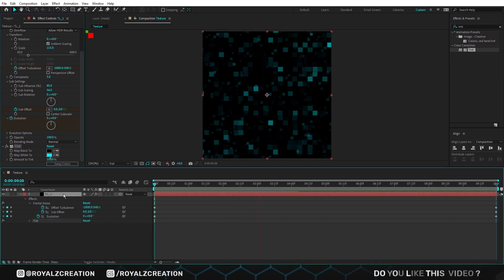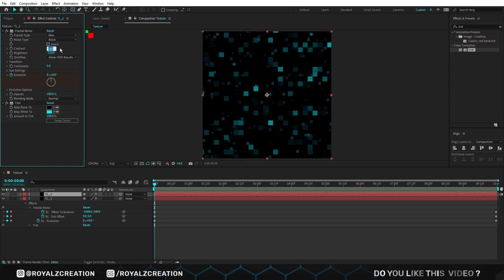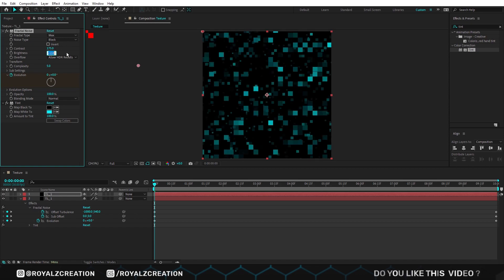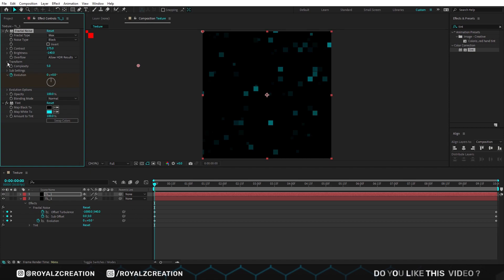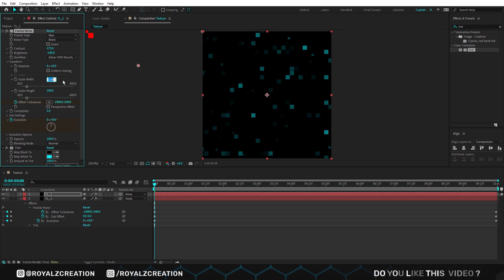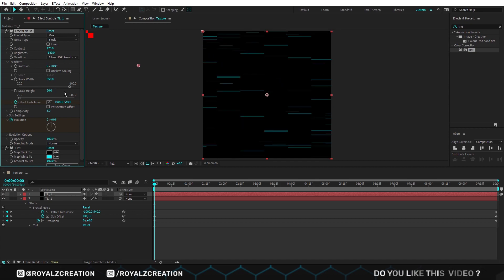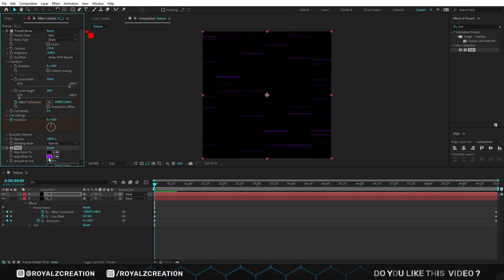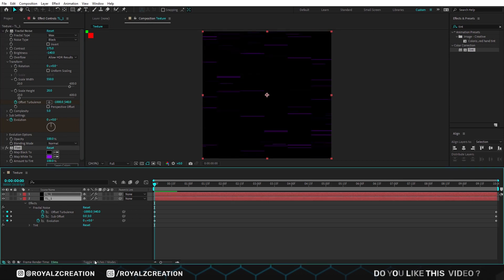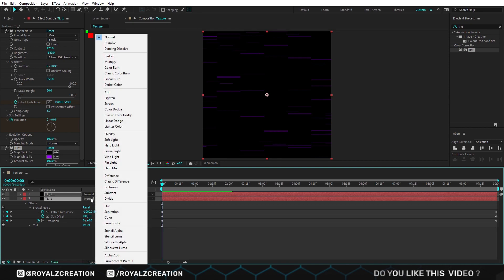Cool. We will duplicate the solid layer, then change contrast to 175, brightness to negative 140. Open transform option, then uncheck uniform scaling. Change width to 550, height to 20. In the tint effect we will change its white map color. Select the layers, click on toggle switches or press F4, and change its blend mode to add.